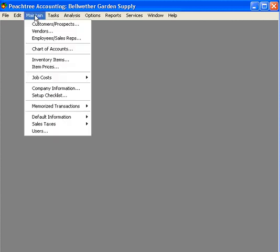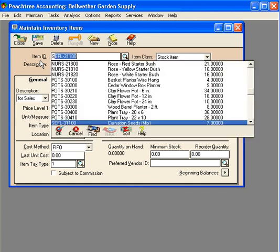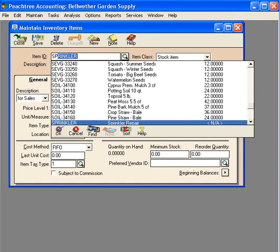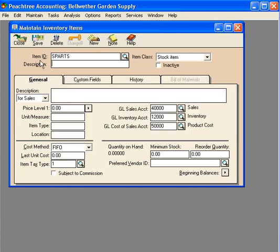Now let's set up the second piece with time and billing, and that is expense items. To set up expense items, we come to maintain inventory items and set up items that we're going to expense through time and billing, pass through, and charge to either our customers or reimburse to our employees.